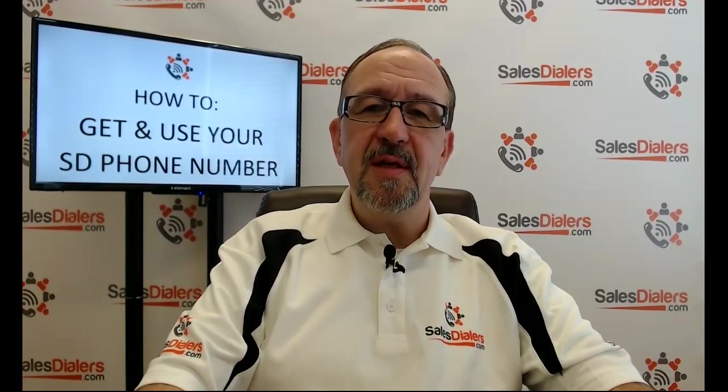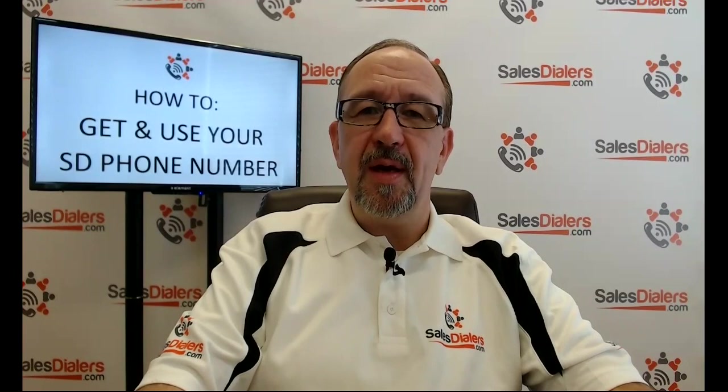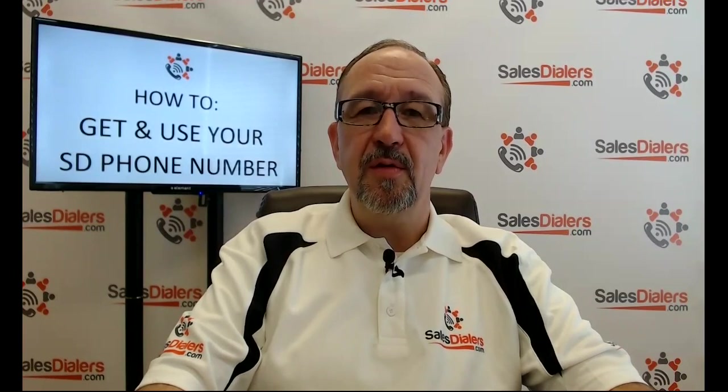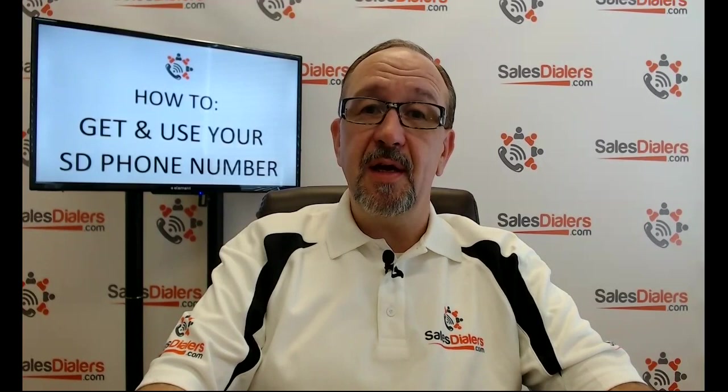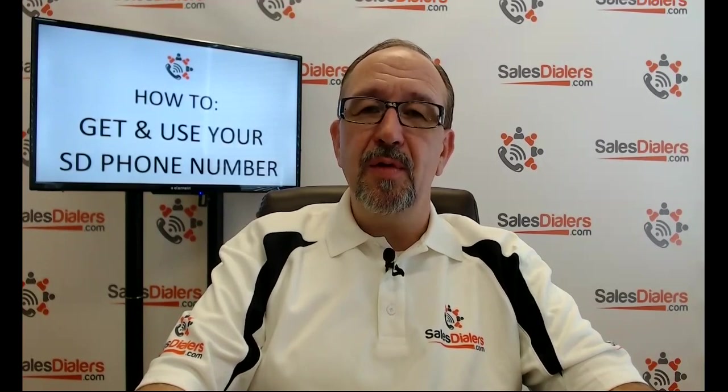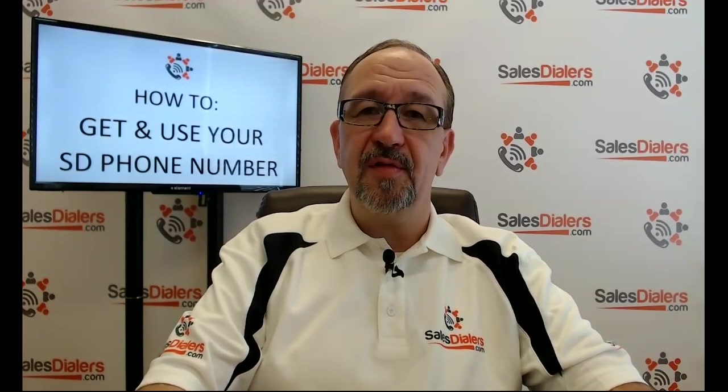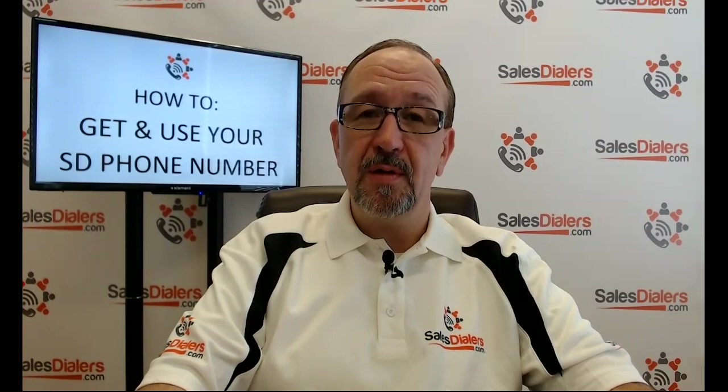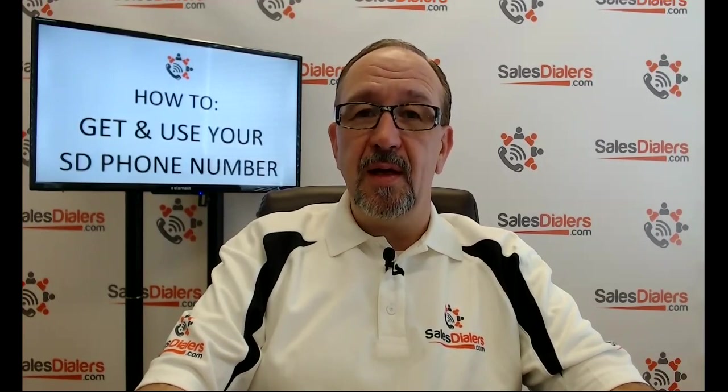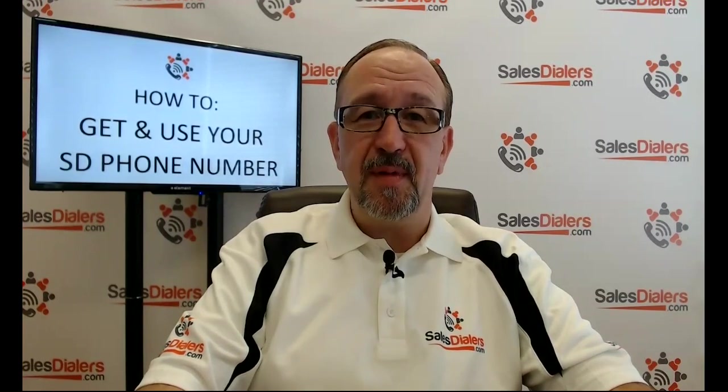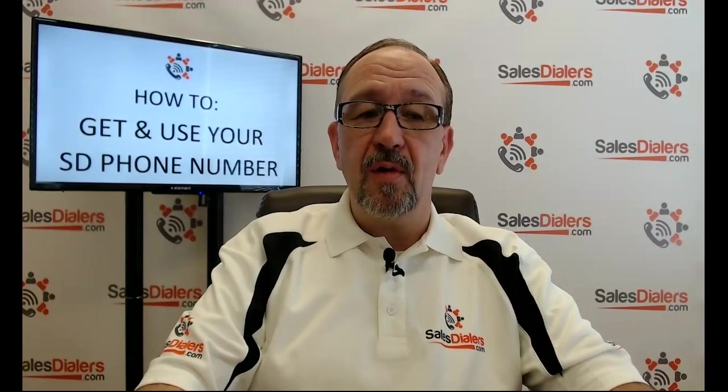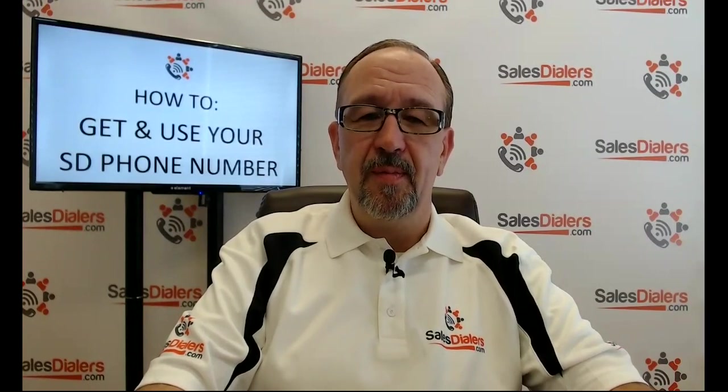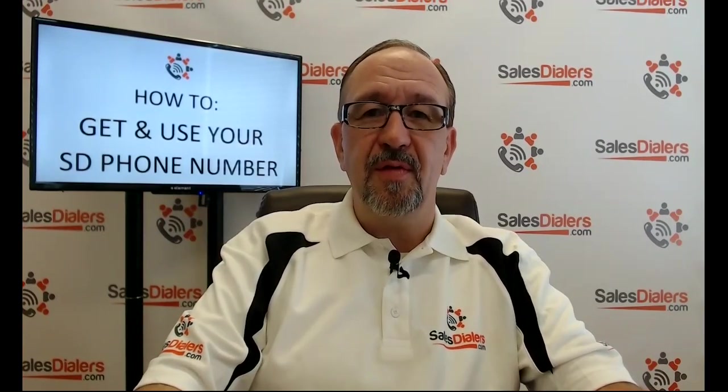With the SD phone number feature, all paid agent accounts come with a user-selectable phone number that is attached to the agent account. That phone number allows their account to receive inbound phone calls, as well as to receive inbound text messages. And it can also be used as a caller ID number too if desired. So let's go take a look at this valuable feature.